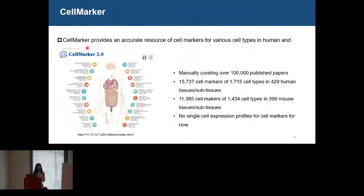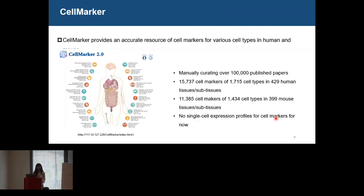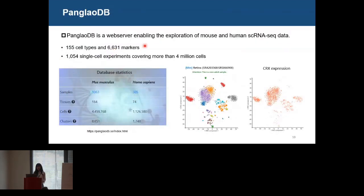Cell Marker Database is a very good supplement to cell ontology because it provides an accurate resource of cell markers. By curating over 100,000 published papers, it curates about 50,000 cell markers for 1,000 cell types in human tissues and thousands of cell markers for cell types in mouse tissues. However, there are no single-cell expression profiles for cell markers. The Pallet database is a web server covering more than 4 million cells and about 100 cell types and 6,000 markers.